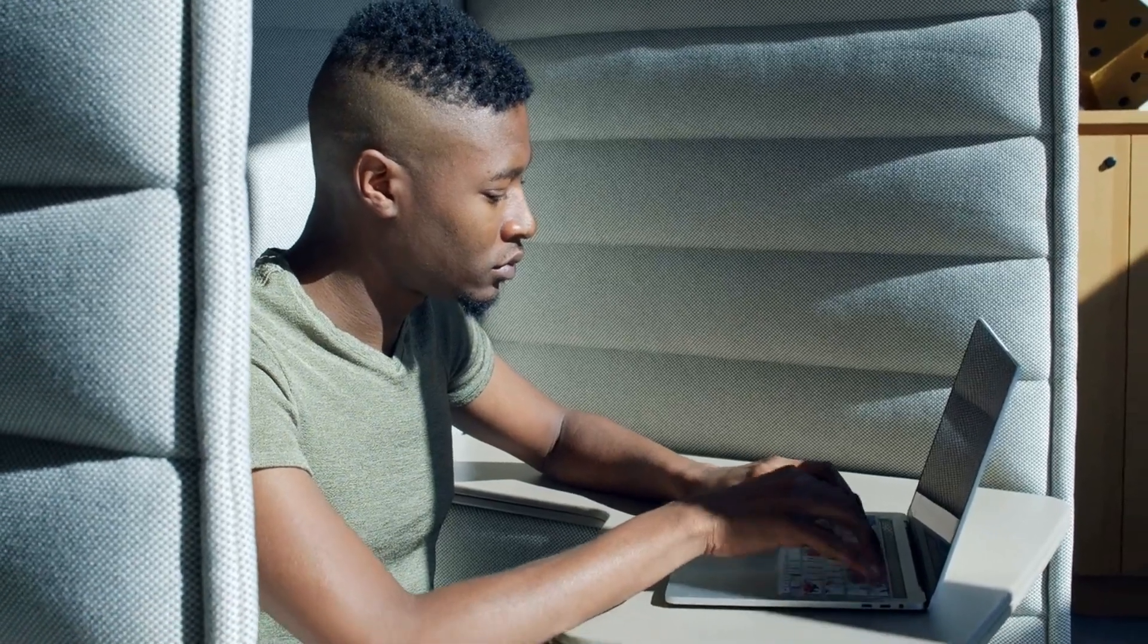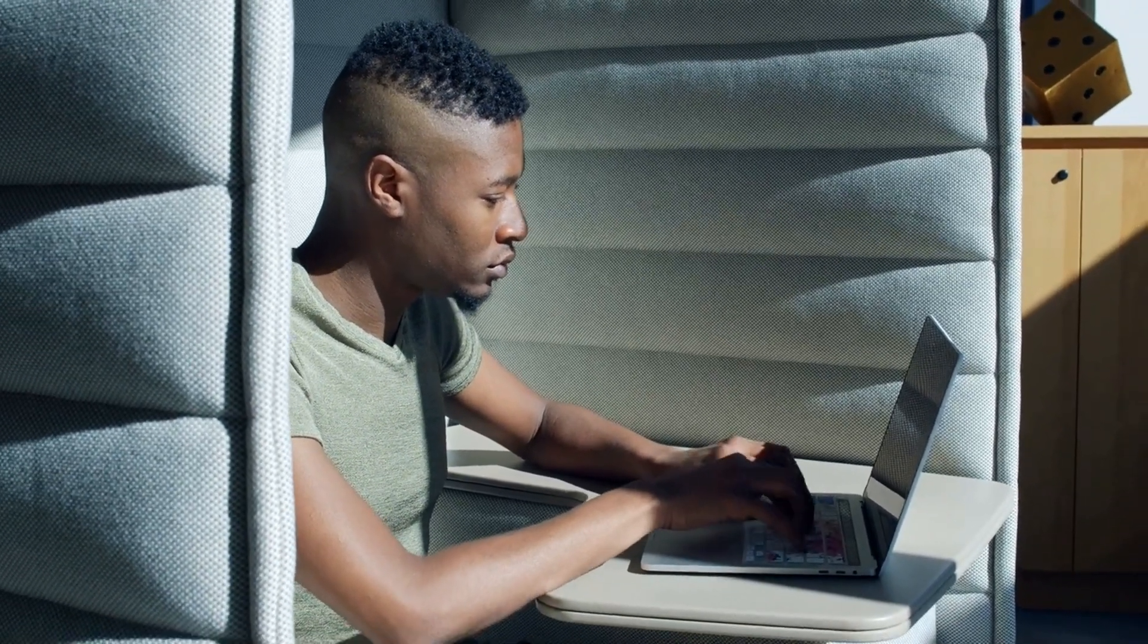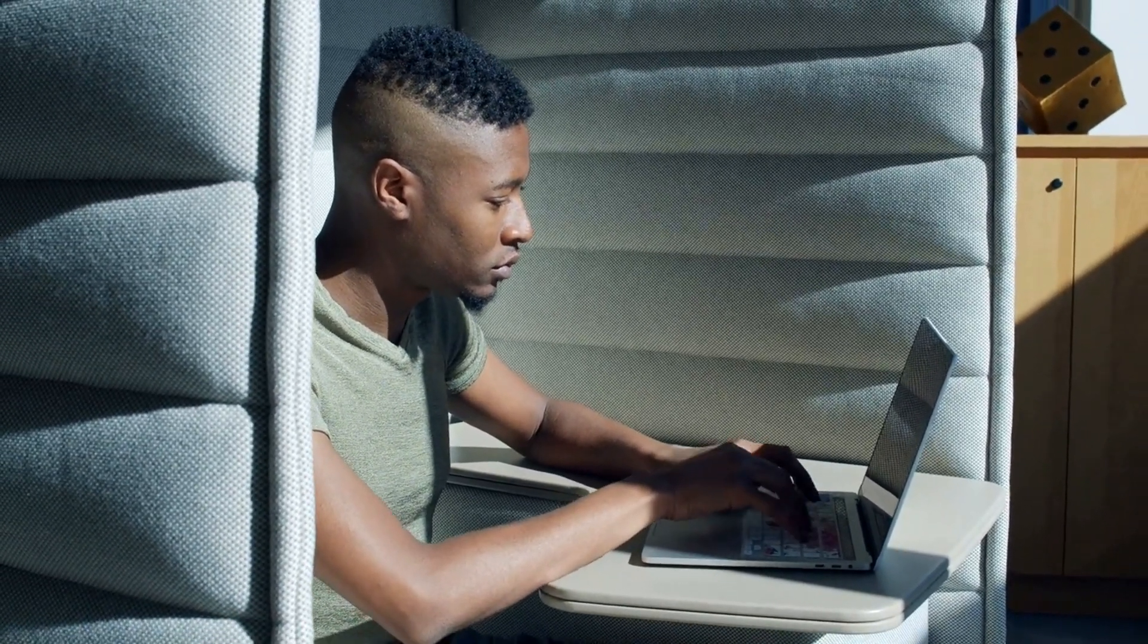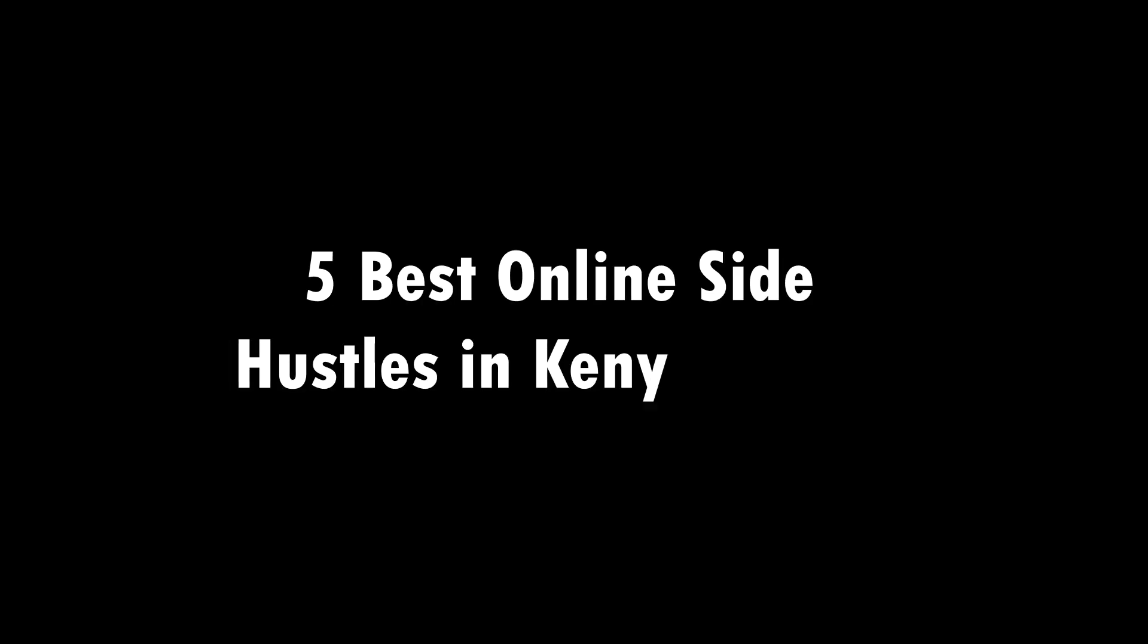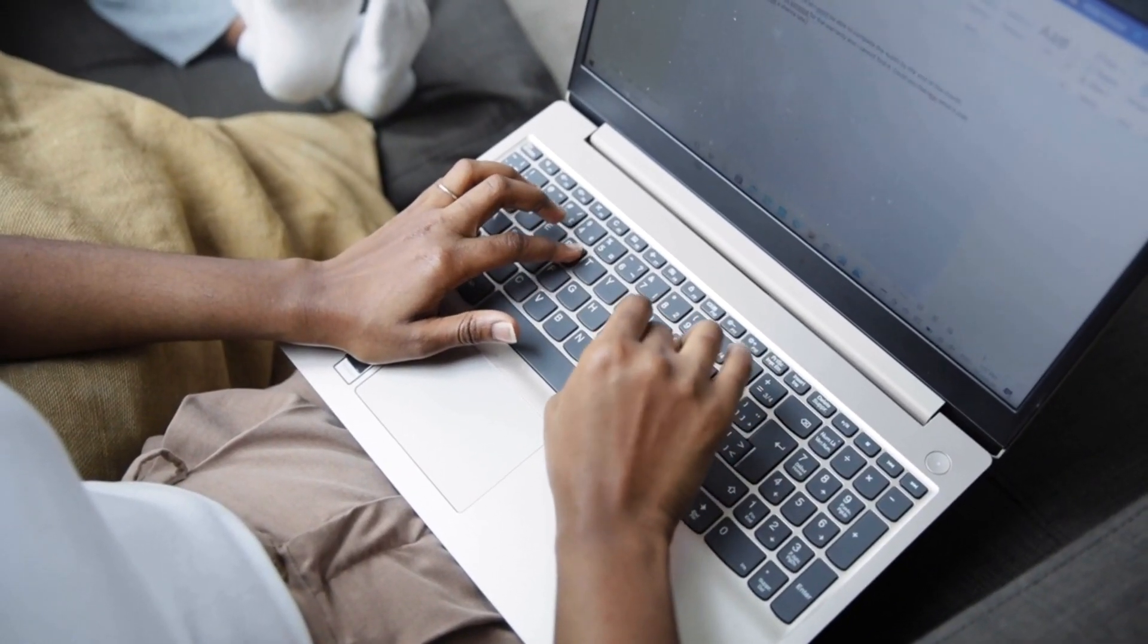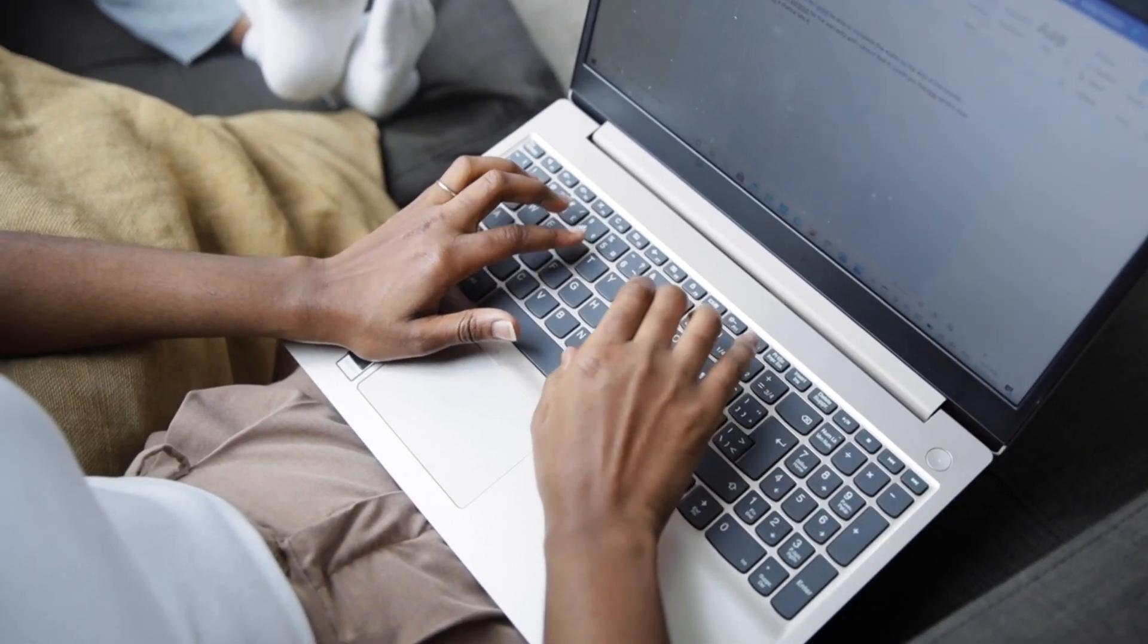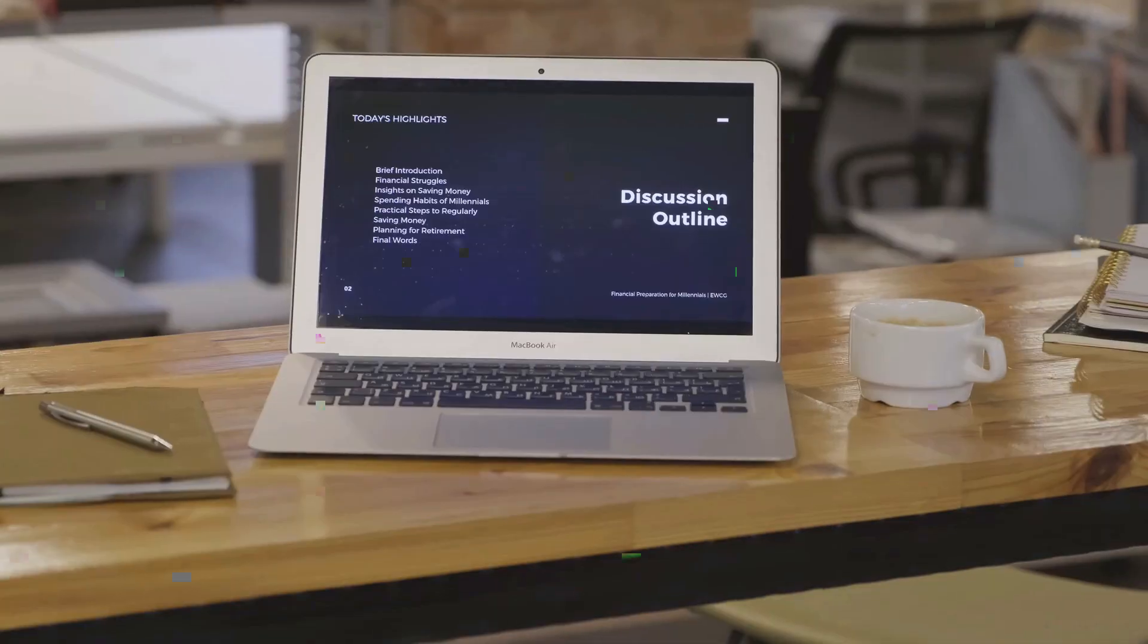With the world becoming more digital, online side hustles have become a popular way to make money. In this video, we'll be sharing with you five online side hustles that you can try in Kenya to make extra money from home. So let's get started.